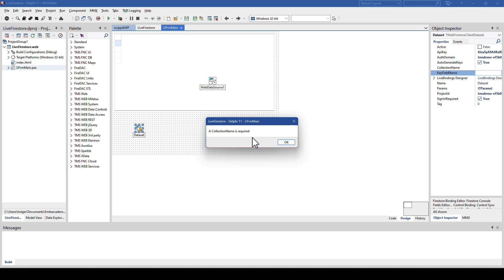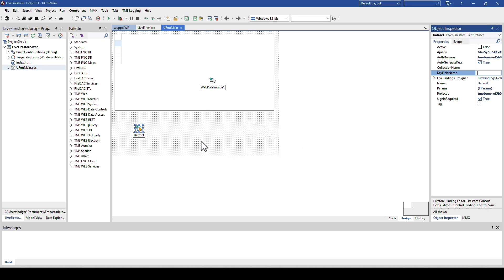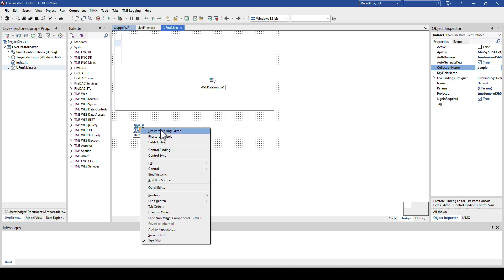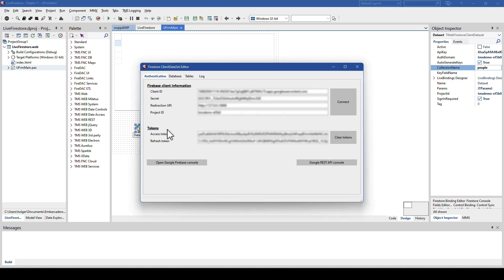But if you click that, it tells you a collection name is required. So essentially, you have to specify the name of the collection that you plan to use inside of the dataset. So, in this case, I'm simply going to say, okay, I'm going to use the collection name people. That's it. So, I right click again, binding editor, and I see all the settings from a previous project.